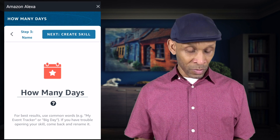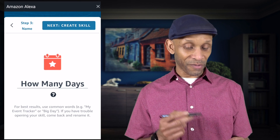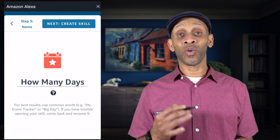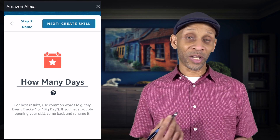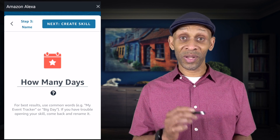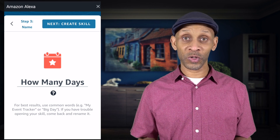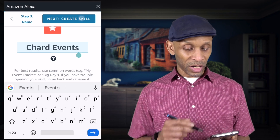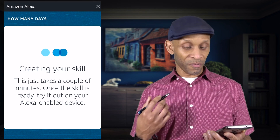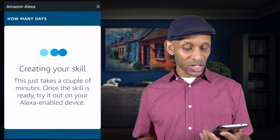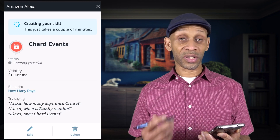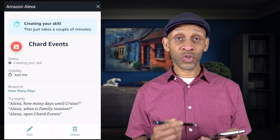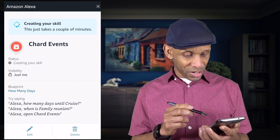We're going to skip the closing line and click Next. In step three you're naming the skill. Make sure you follow the example they set — for best results use common words like 'my event tracker' or 'big day.' If you have trouble opening the skill you can come back and rename it anytime. I named mine Chart Events. Click Create and it's going to process — it takes a couple of minutes to create the skill.